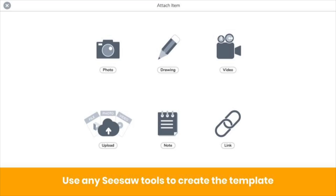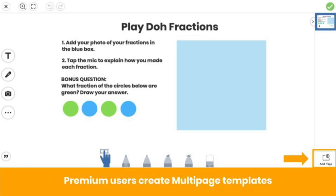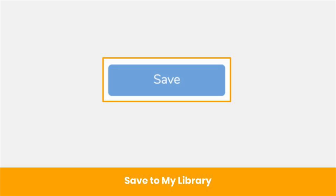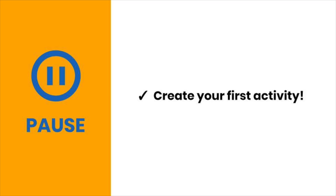You can use all of Seesaw's tools to create your template. Seesaw for Schools and Seesaw Plus users can create multi-page templates that support dynamic, multi-step learning experiences. You'll see a preview when your template is attached. Save that activity and you're ready to assign. Pause the video now and create your first activity.